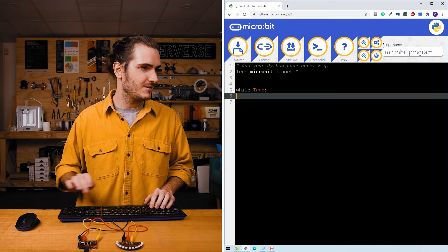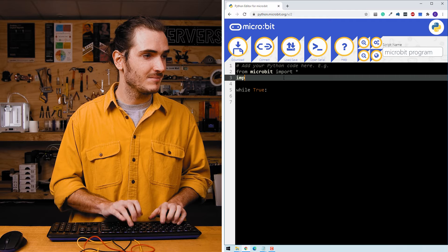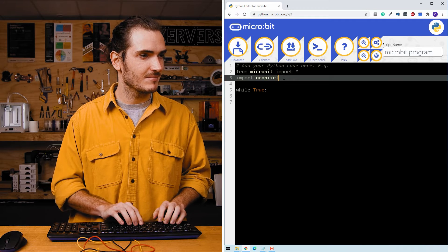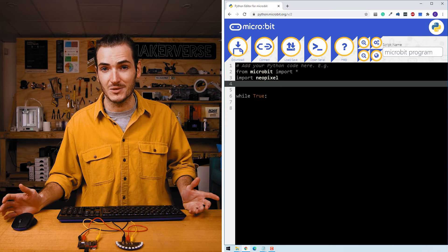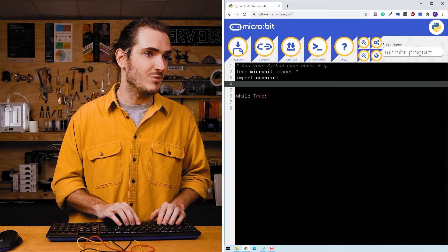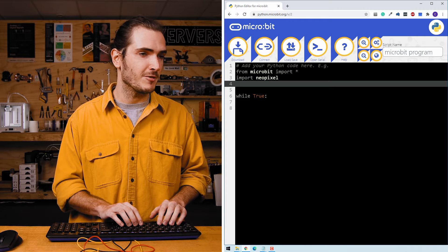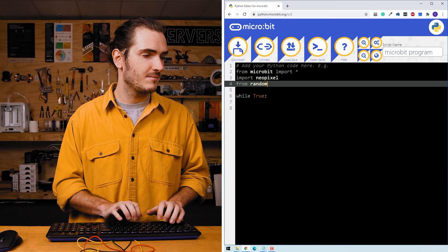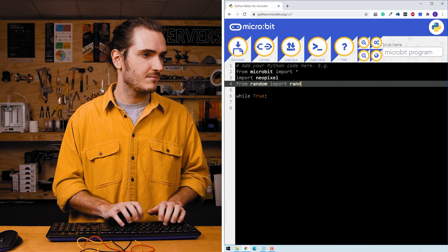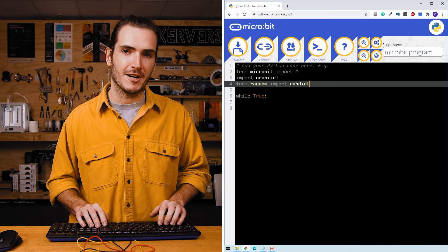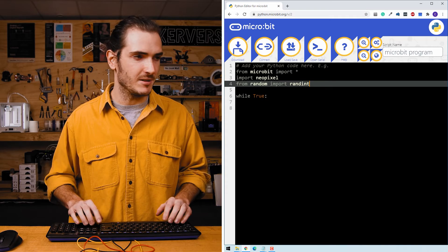I'm just going to remove that code and import NeoPixel. Glowbit is compatible with the NeoPixel driver library. We'll also import the randint function from random. This will allow us to generate random integers or whole numbers.